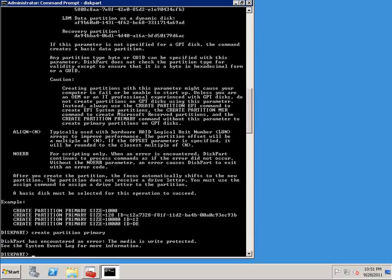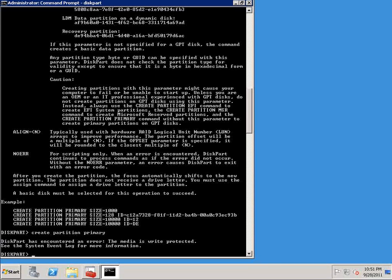And you'll notice that we got an error message here stating that the media is write protected. This error message is normal. And I actually wanted to trigger the error so that I could show you how to get around it.